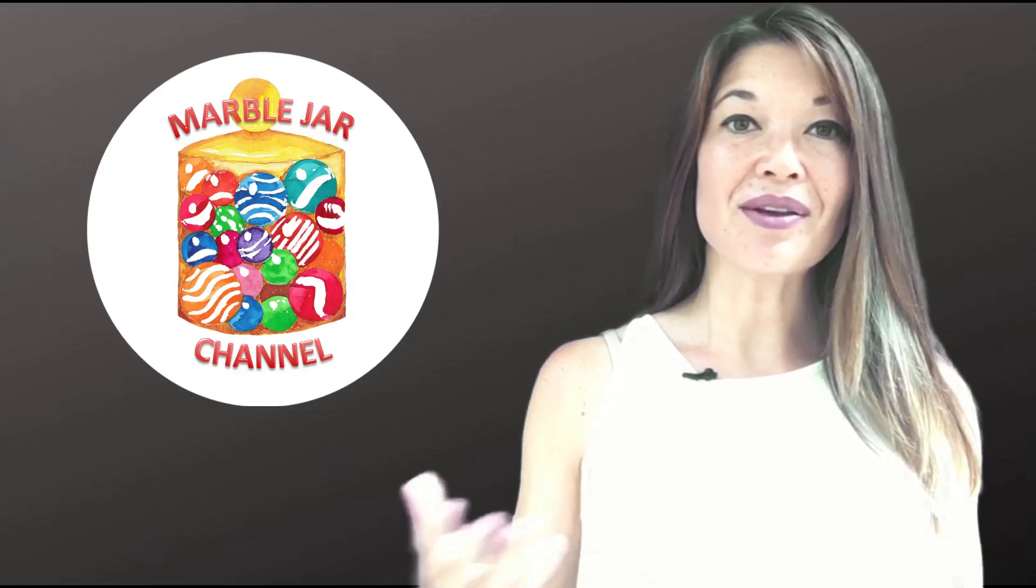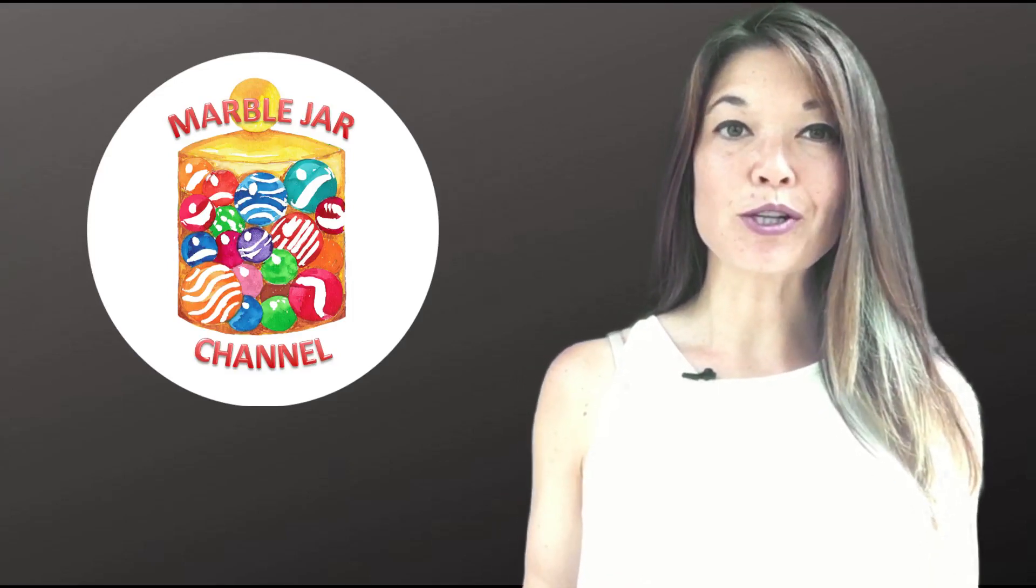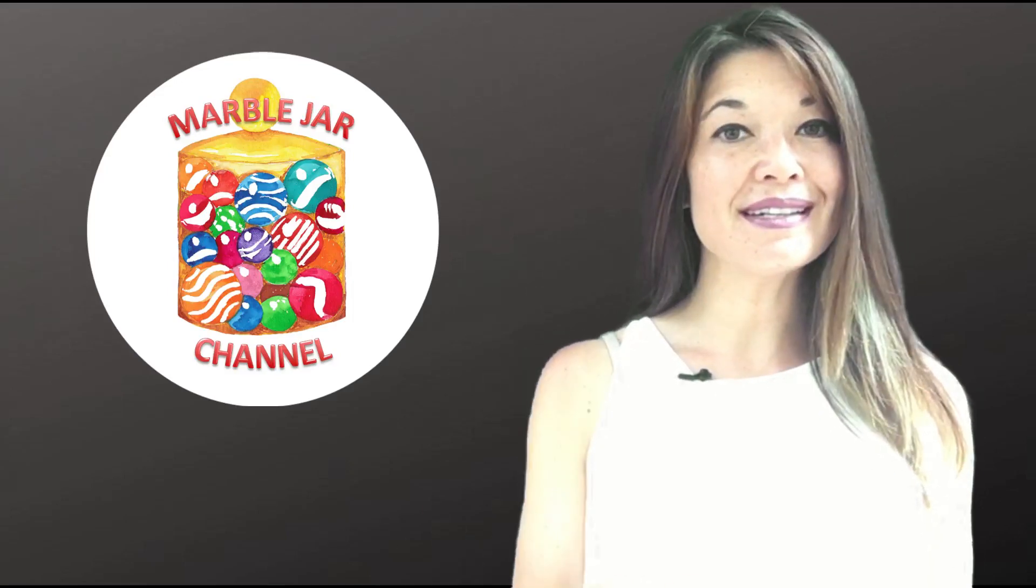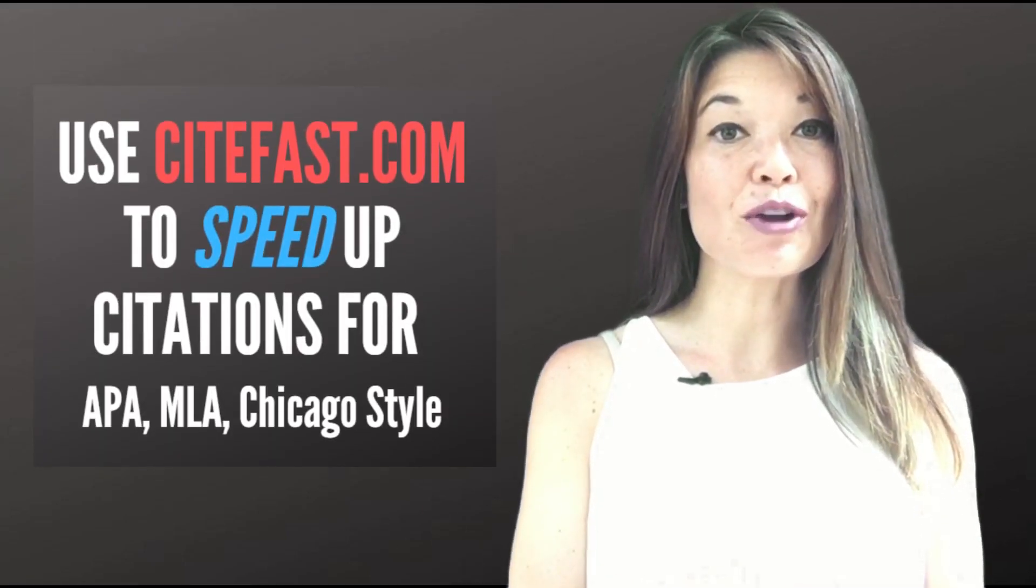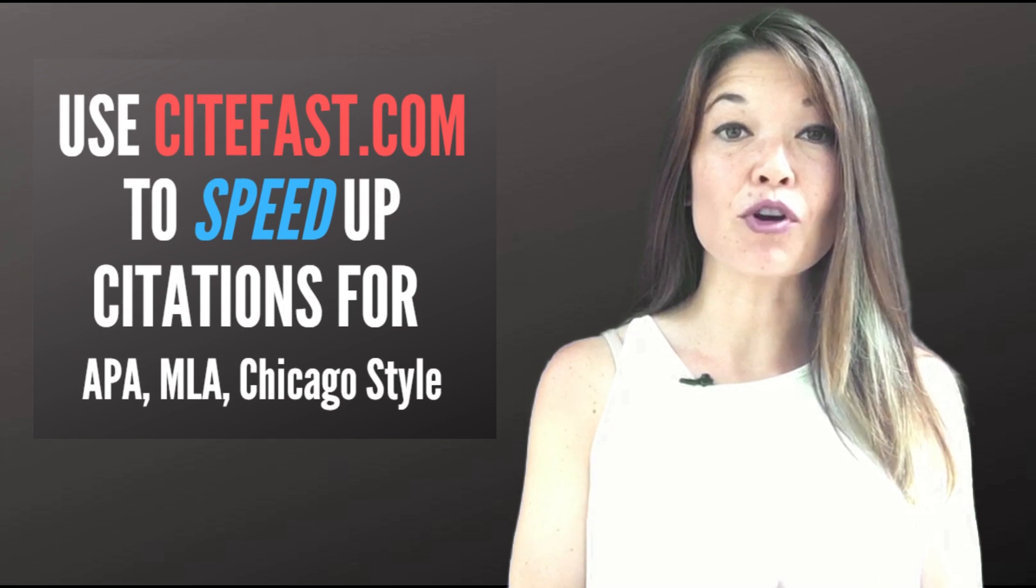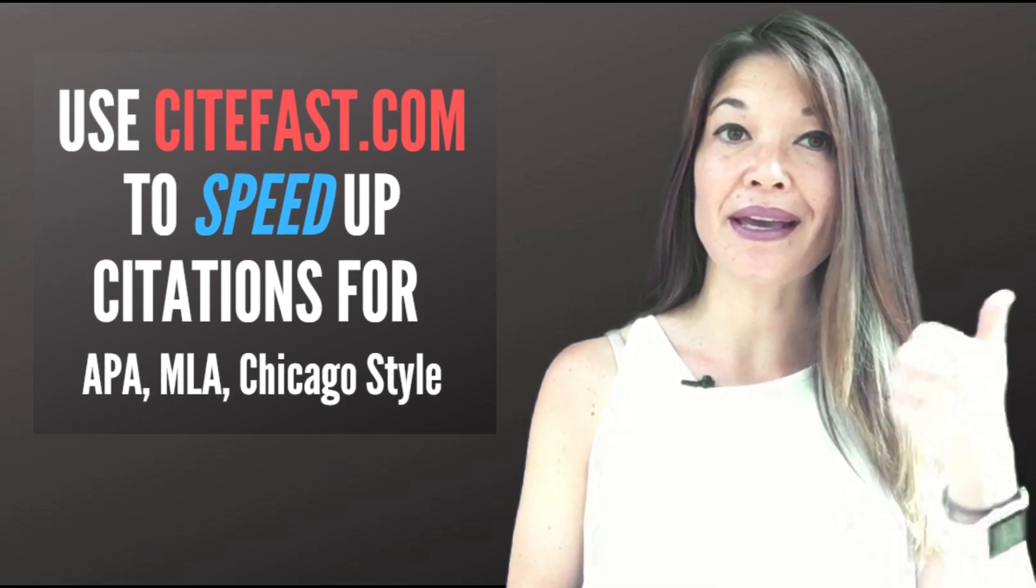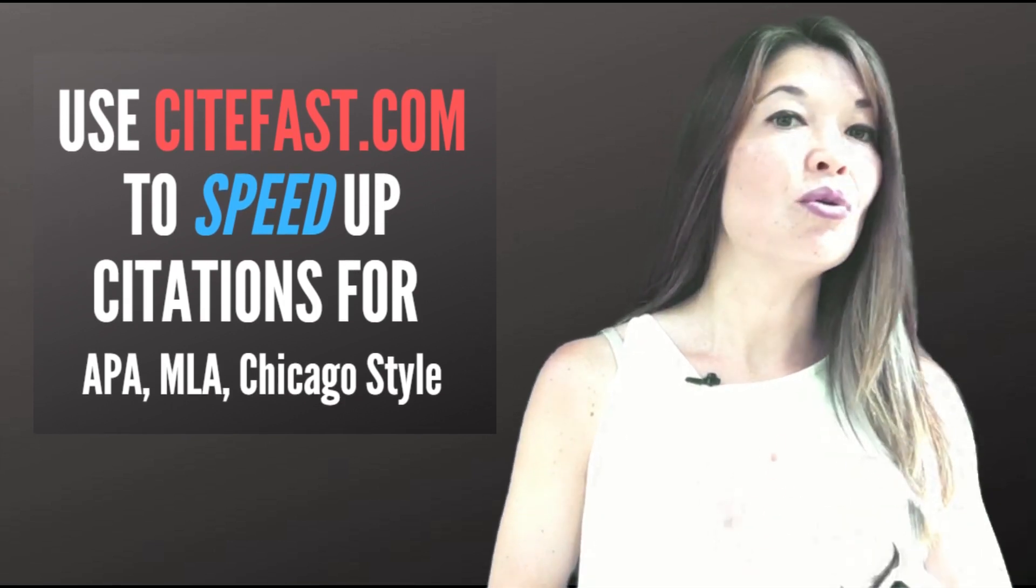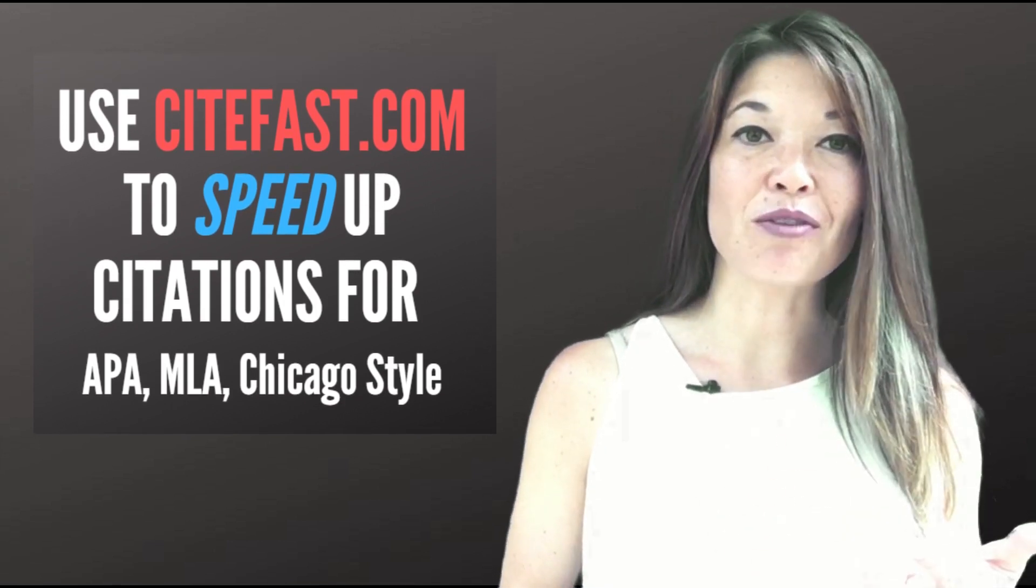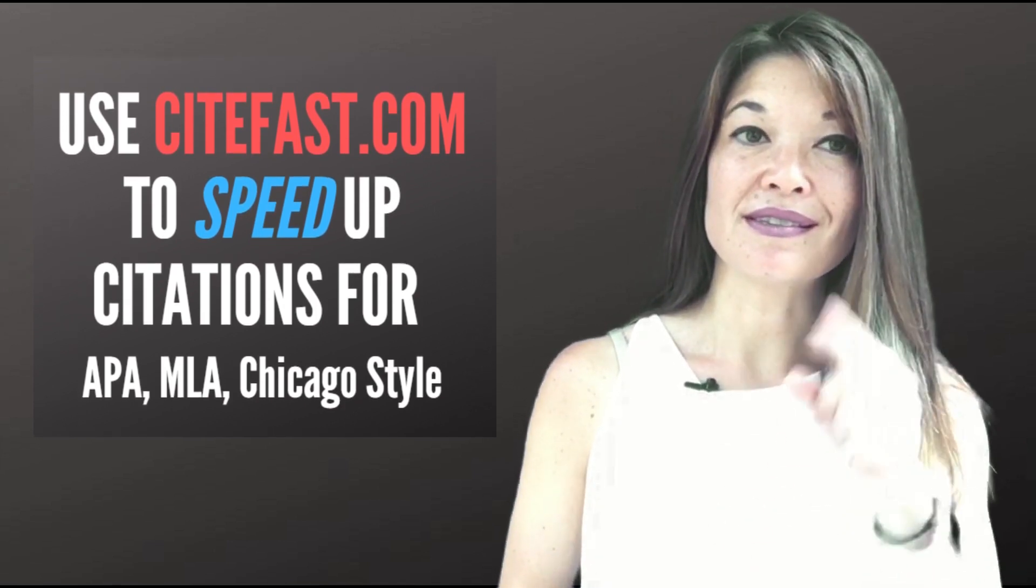Hi everyone! This is Laura Hammack from the MarbleDar channel and in today's video I'll share my secret for quickly formatting APA, MLA, or Chicago style references.